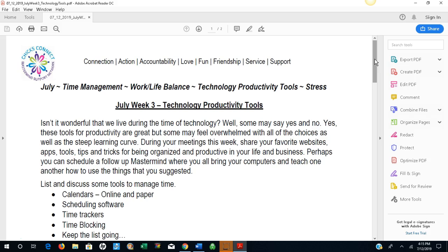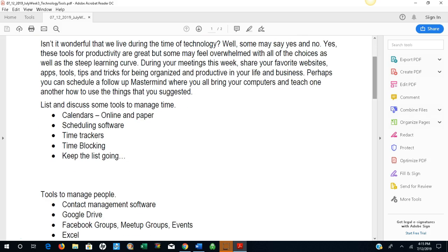During your meetings this week, share your favorite websites, apps, tools, tips, and tricks for being organized and productive in your life and business. Perhaps you can schedule a follow-up mastermind where you all bring your computers and teach one another how to use the things that you suggested. List and discuss some tools to manage time.